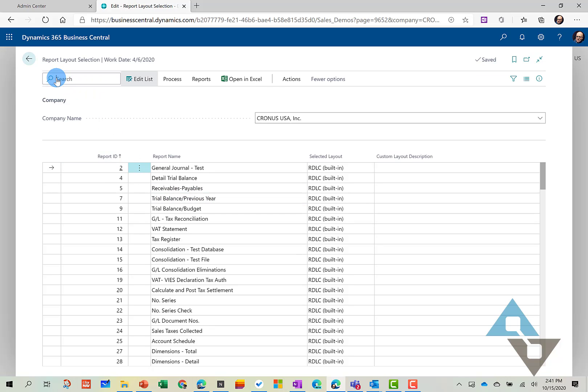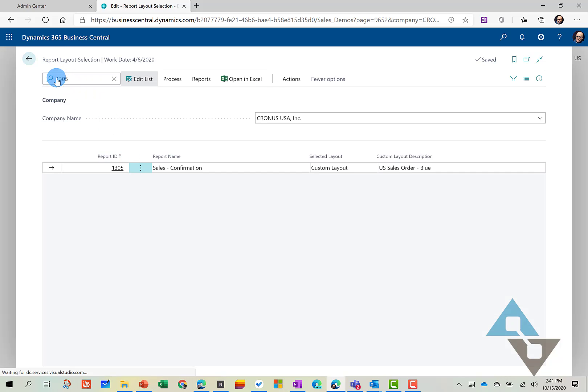So let's go in and we're going to look for my report. I could search by name, but I knew the report by the number. And this is the Sales Confirmation Report.